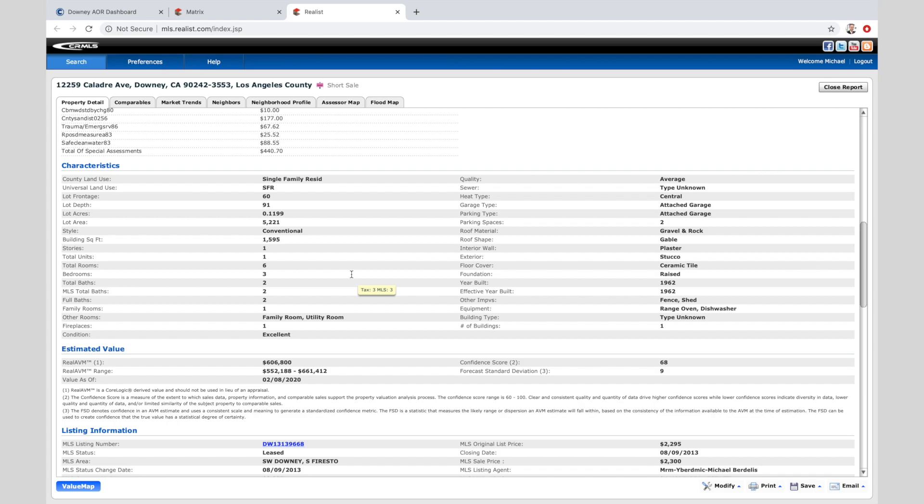So we have the good stuff here. We've got information about the property. We can see it's a three-bedroom, two-bath, 1595 square feet on a 5221 lot. So here's how we're going to put the market analysis together.